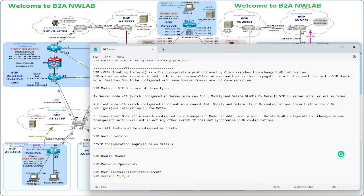In server mode, a switch can add, modify, and delete VLANs. By default, VTP is in server mode for all switches. In client mode, a switch cannot add, modify, or delete its VLAN configuration, and does not store VLANs in NVRAM. In transparent mode, a switch can add, modify, and delete VLAN configuration, but changes in one transparent switch will not affect any other switches — it does not synchronize VLAN configuration.